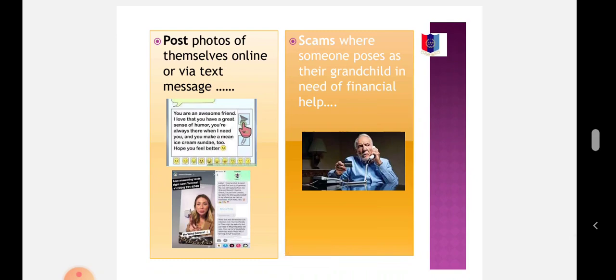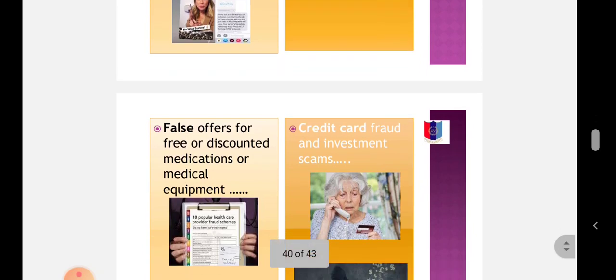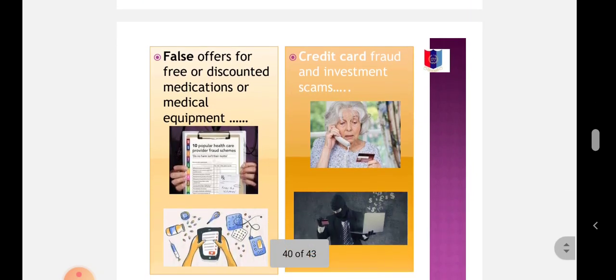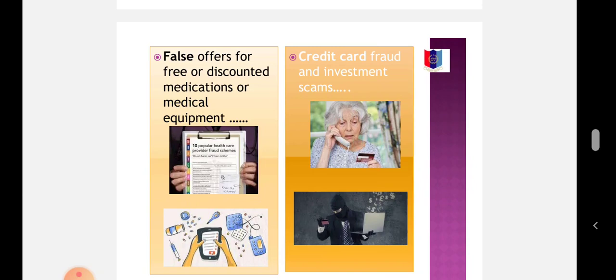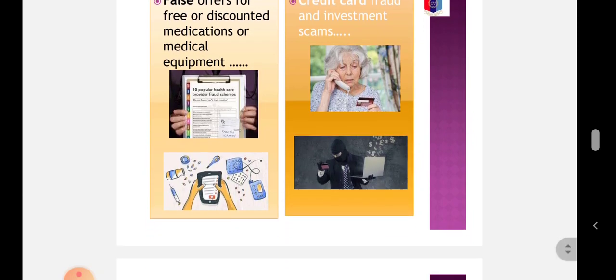Don't accept gifts, texts, pictures, or anything else online without talking to you first. Don't post photos of themselves online or via text message. Beware of scams where someone poses as their grandchild in need of financial help, false offers for free or discounted medication or medical equipment, credit card fraud, investment scams, and so many more.